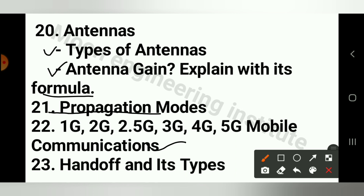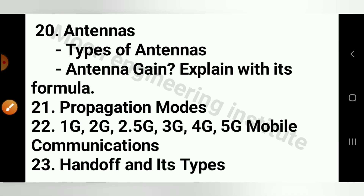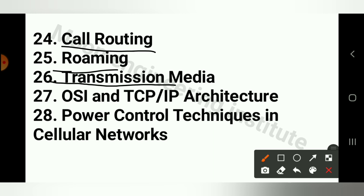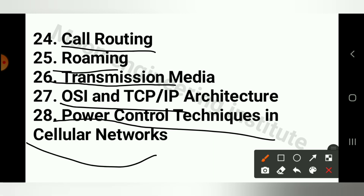Question number 23 is Handoff and Its Types. Question number 24 is Core Routing. Question number 25 is Roaming. Question number 26 is Transmission Media. Question number 27 is OSI and TCP/IP Architecture. Question number 28 is Power Control Techniques in Cellular Networks.